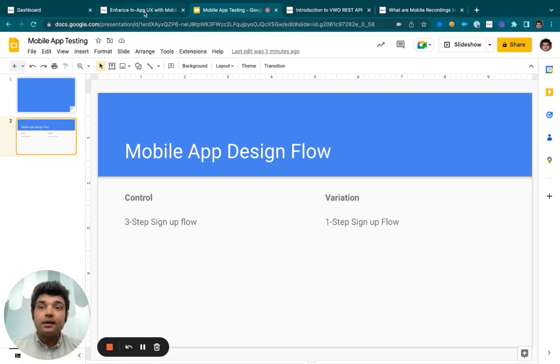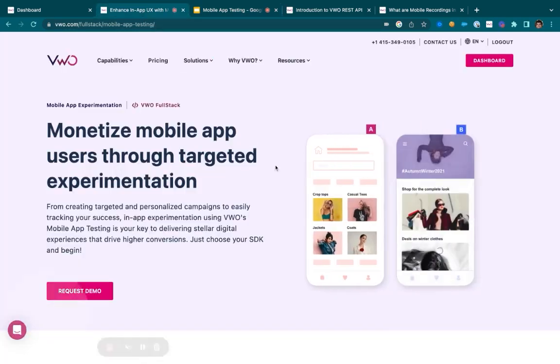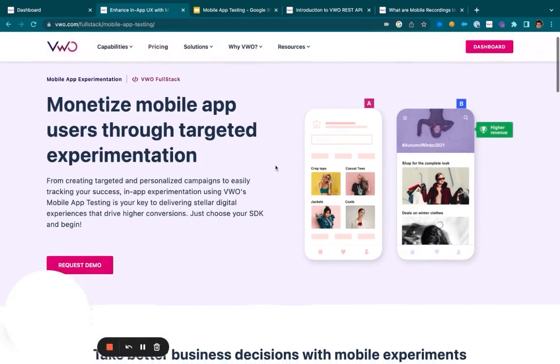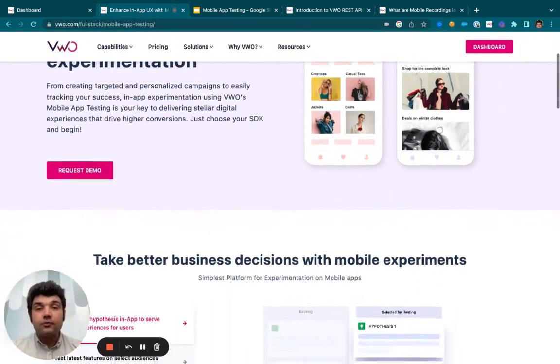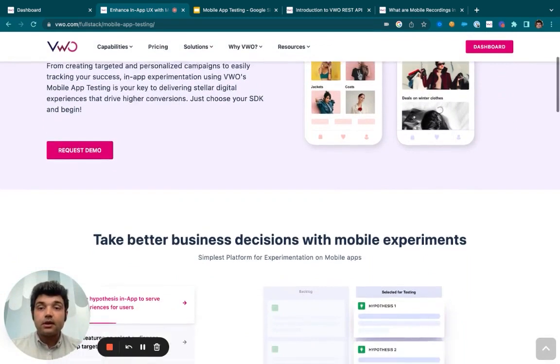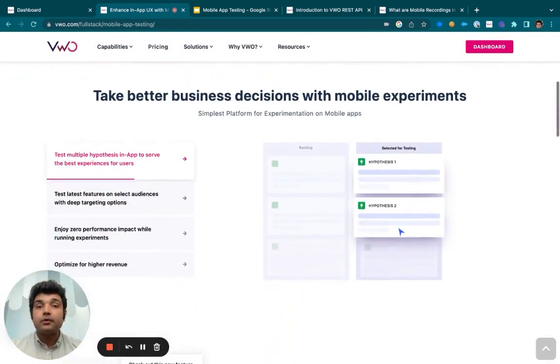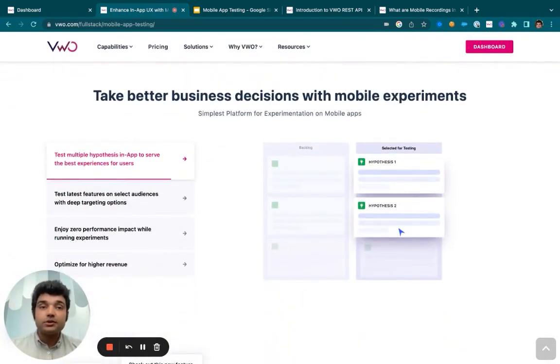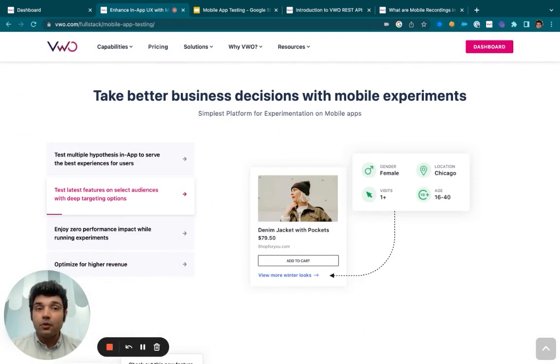Once that is done, you would be able to interpret the performance of your visitors with the help of our reports and measure your success values with the help of goals.